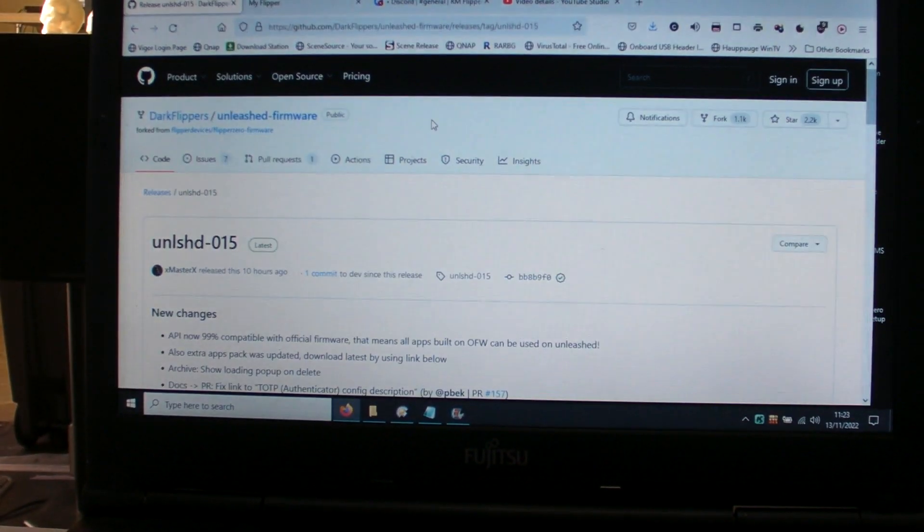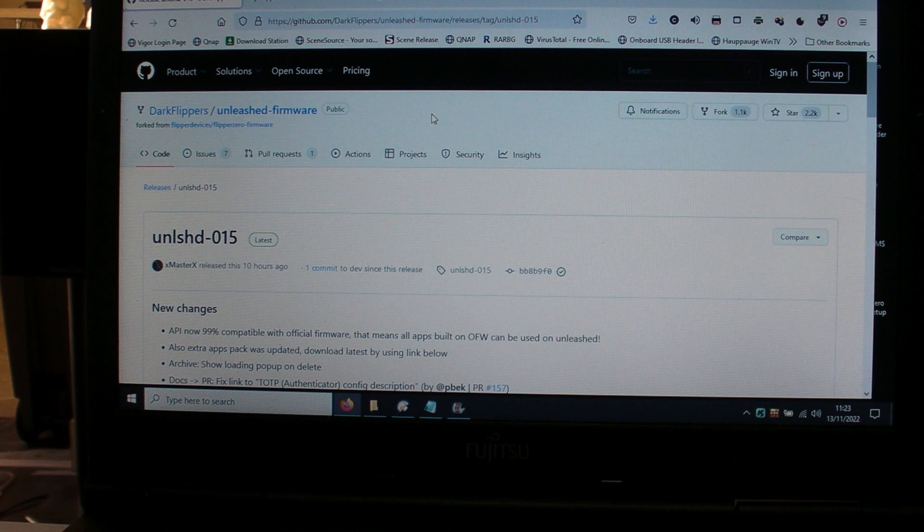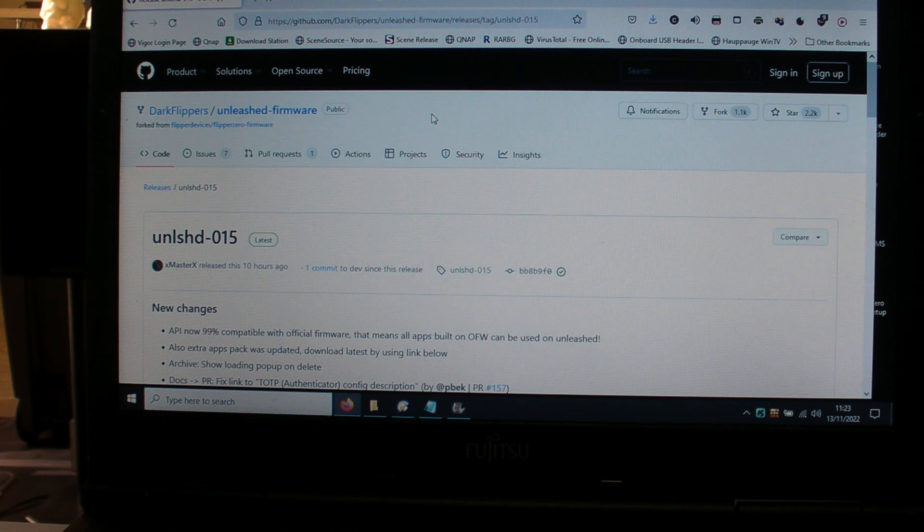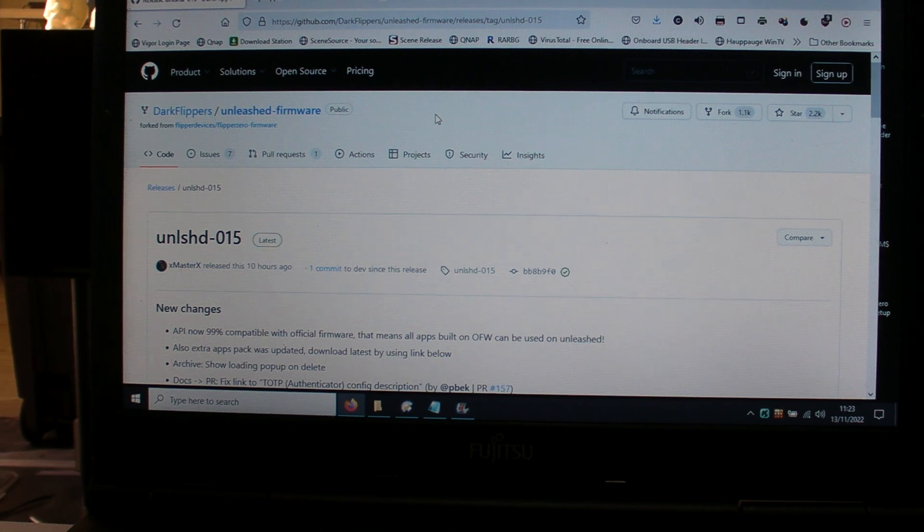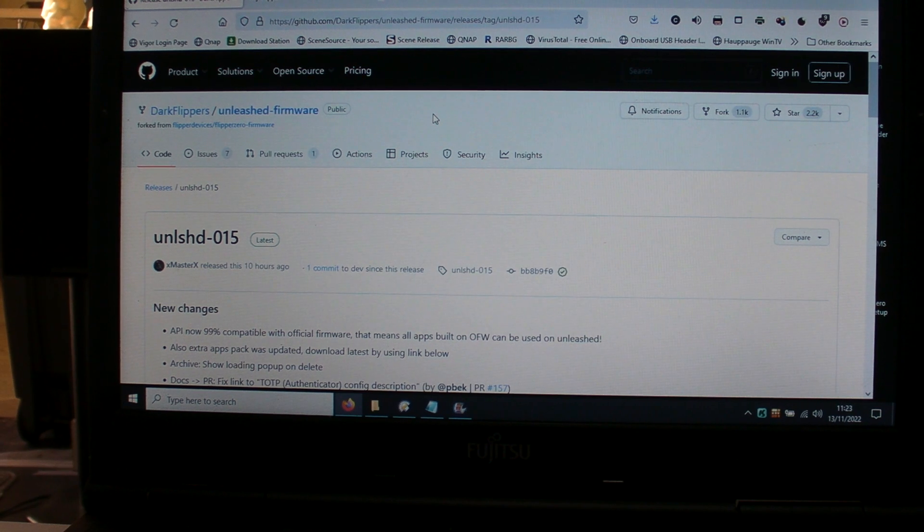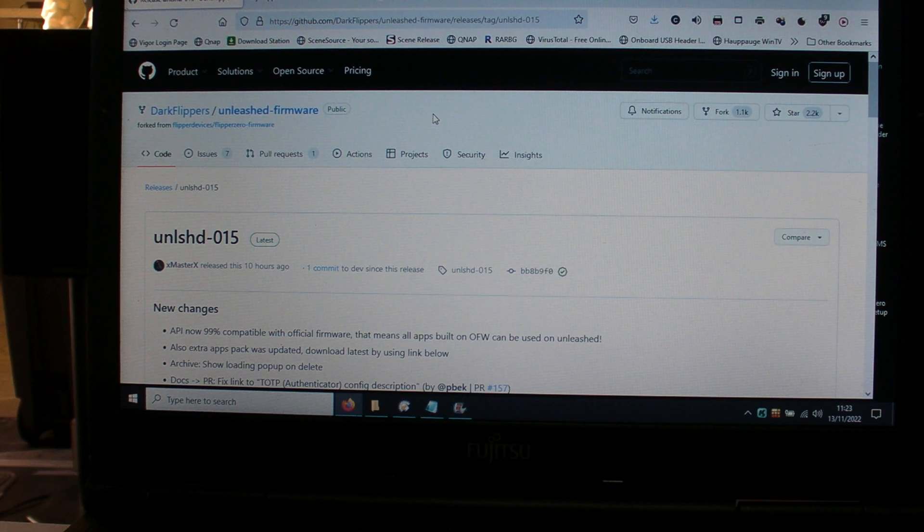Typically you'll find in most forums that this is a foreboding subject, but it's not really very difficult. The one I'm using is Dark Flippers Unleashed firmware.